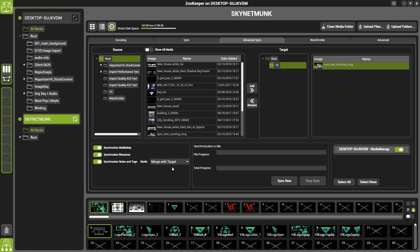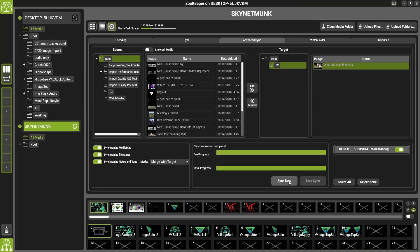You also have the different modes. If you now hit sync now, you'll see that the file is then synced across, and the progress is completed.